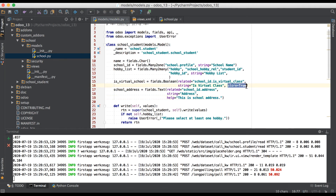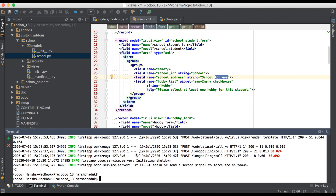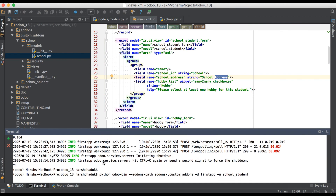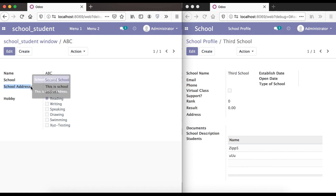If you want to add it permanently into the table, use 'store=True' as we applied in the Boolean data type. Right now we are just overriding the label name and we need to upgrade the module. Once the upgrade is complete, you can see the address label becomes 'school address'. The purpose of this tool screen is so you can easily understand: while changing anything from the parent model it will immediately impact here.